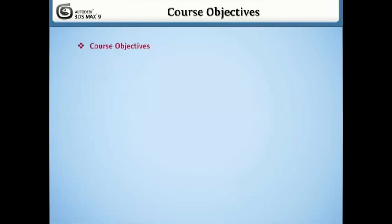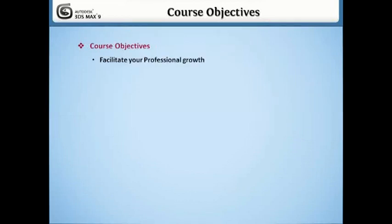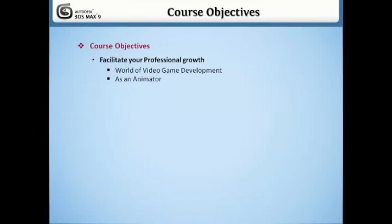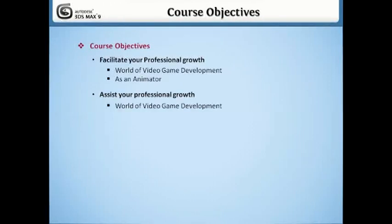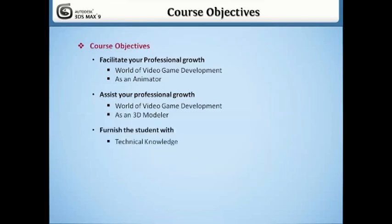The main objectives of this 3DS Max training program are to facilitate your professional growth into the world of video game development as an animator, to assist your professional growth into the world of video game development as a 3D modeler, and to furnish the student with the technical knowledge and skills essential for success.